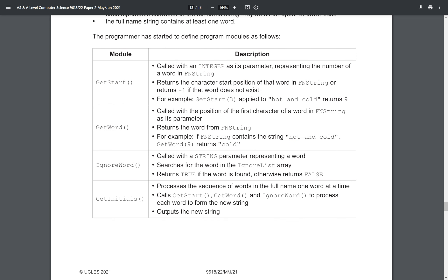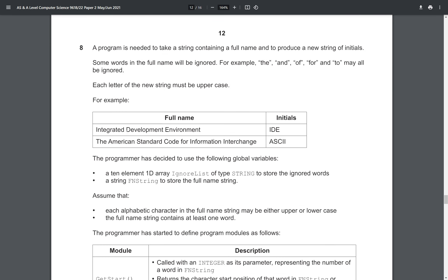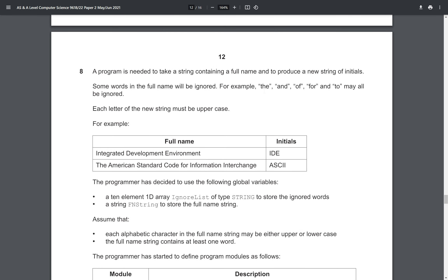Let's focus on the ignore_word function. It's called with a string parameter representing a word, it searches for the word in the ignore_list array, returns true if the word is found, otherwise returns false. This is actually not too difficult — just a linear search. The thing we have to look at is that the words in the ignore list are all lowercase, but the full name can actually be uppercase, so we will have to convert them to lowercase.